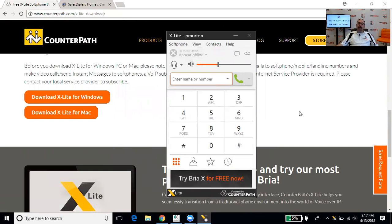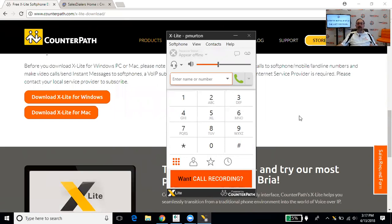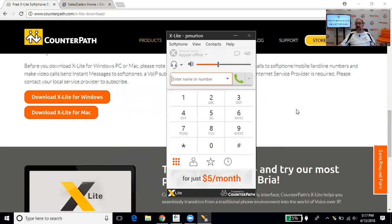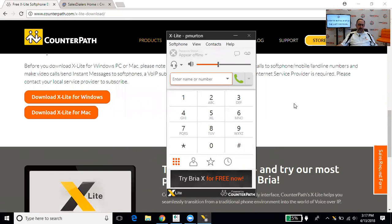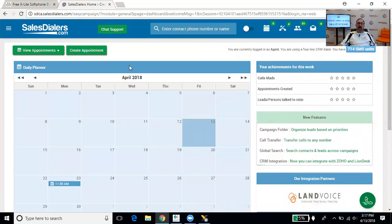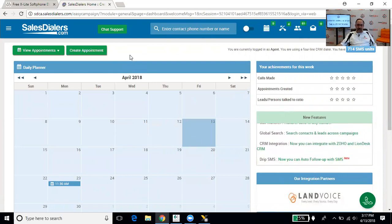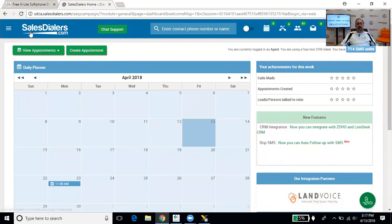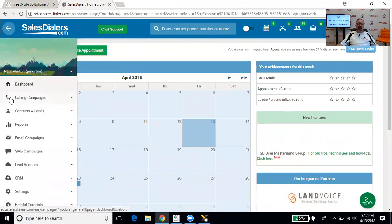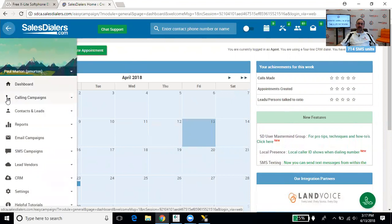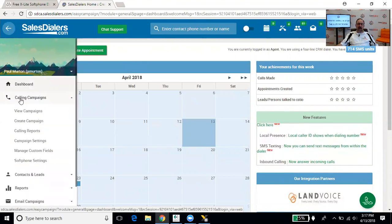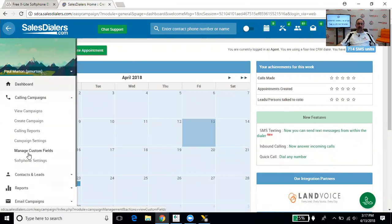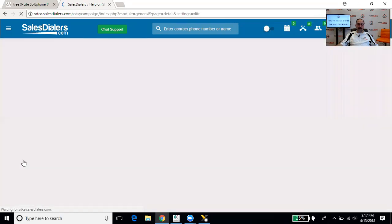All right, so now that we've downloaded it and we've installed it, the next thing we need to do is set it up so that the X-Lite can communicate with your sales dialer's account. In order for us to do this, we're going to need to enter some settings into the X-Lite so that it can properly identify the sales dialer account that you have. So the first thing that we're going to do is go to your sales dialer's account, specifically your agent account, and we're going to open up the menu on the left-hand side and click where the picture of the small telephone is, where it says calling campaigns, and go down to the last sub option, soft phone settings.